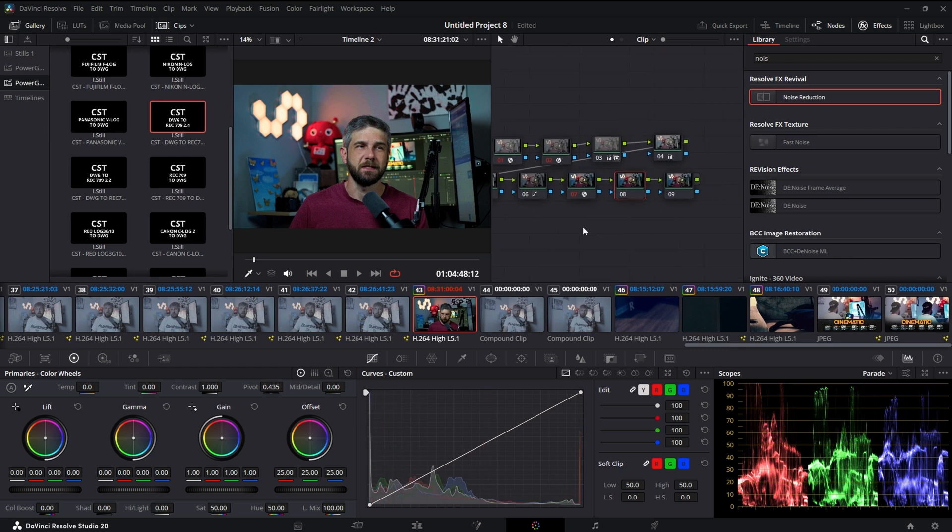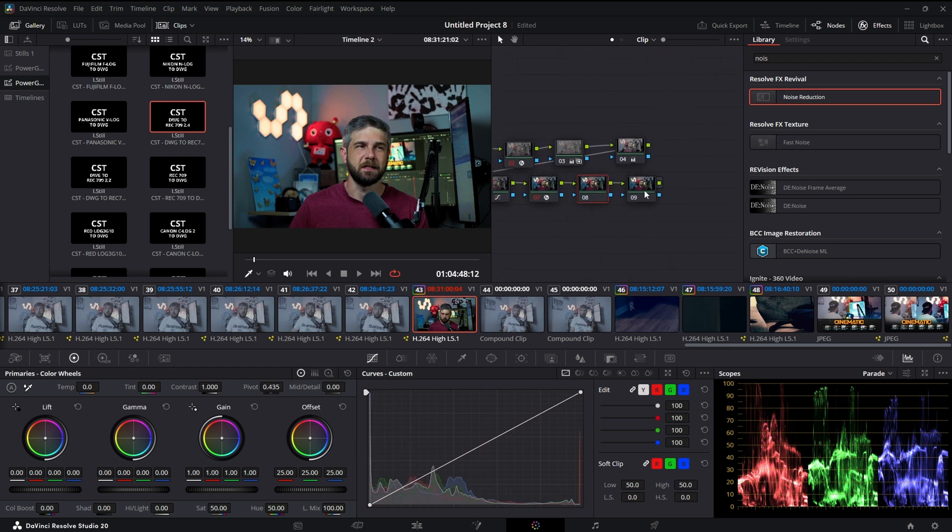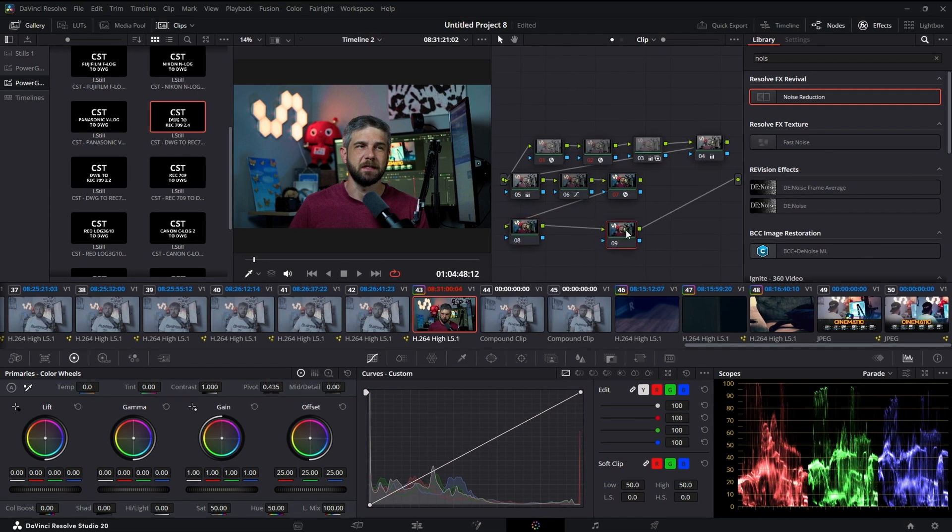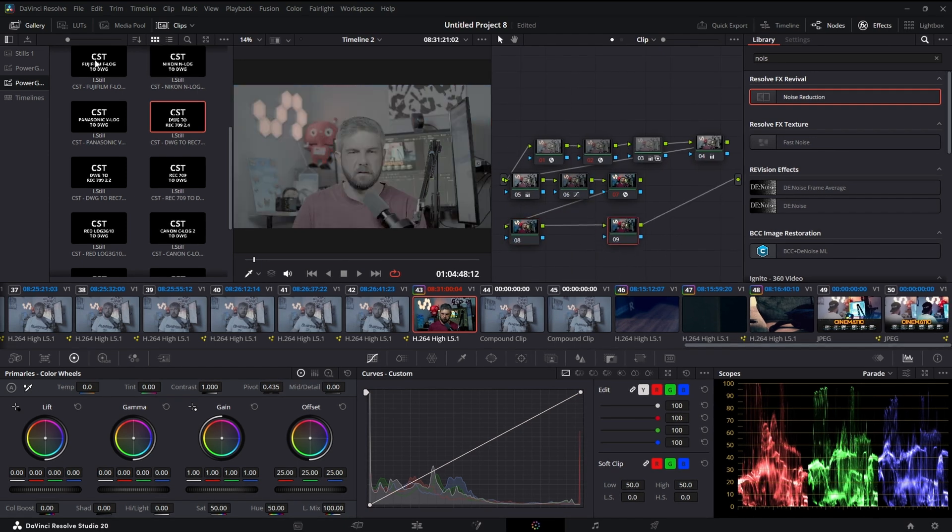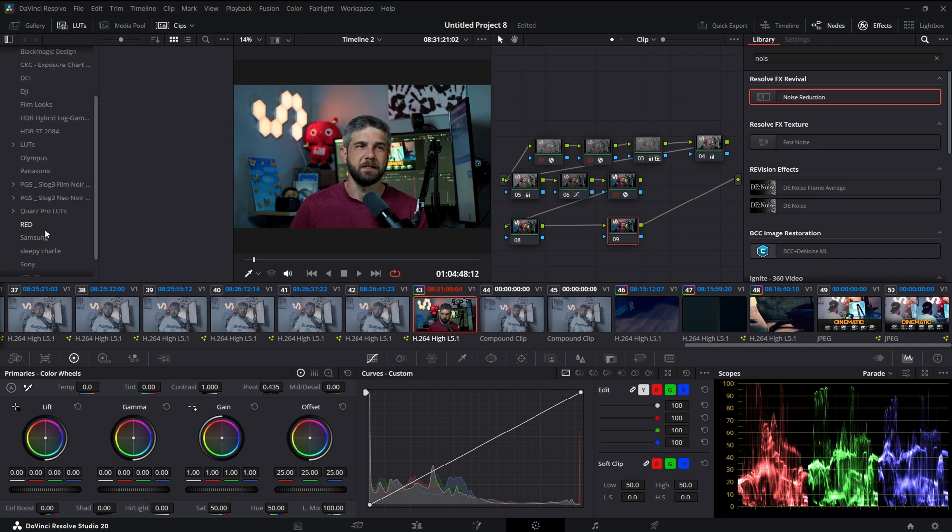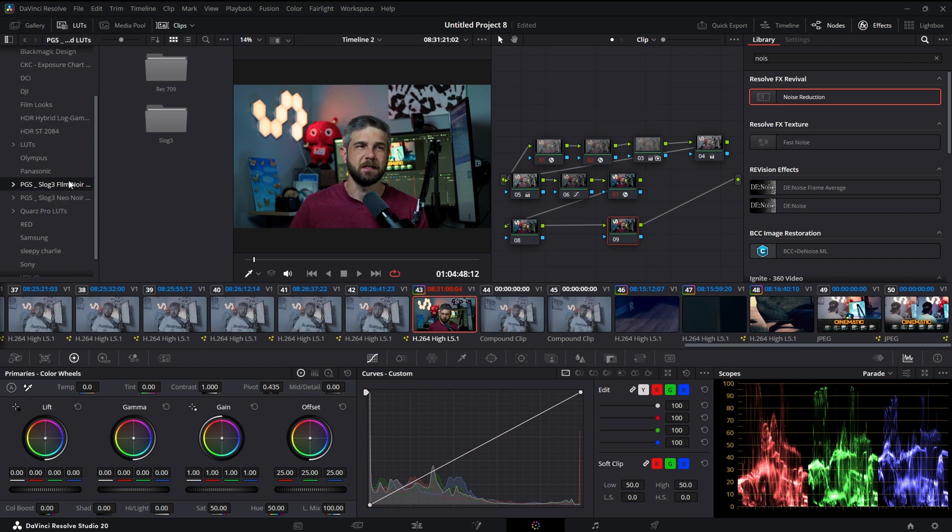All right, now this node is usually where I'm going to put my LUT. And it doesn't always work with your colors but it's something I have to try. So let's see. I really like these film...